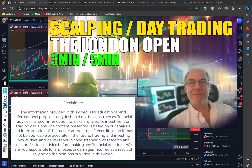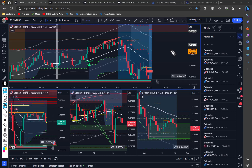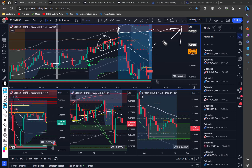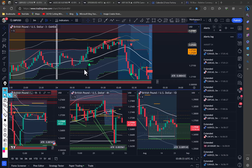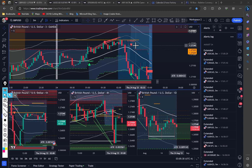Traders, Anthony here. This video is going to be about scalping and day trading the London Open — this period of time from the Asia Close through to the London Open line. You can treat this as a tutorial covering both a scalping strategy on a three or five minute chart, and a day trade you can run off the four hour. It's the same signal for both scenarios. If scalping or day trading the London Open is of interest, stick around and watch this video through to the end.